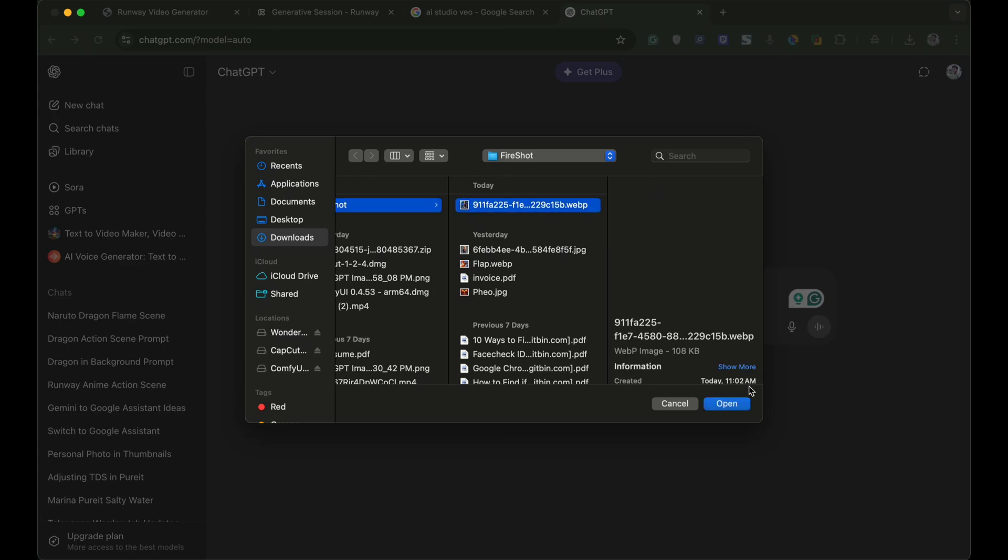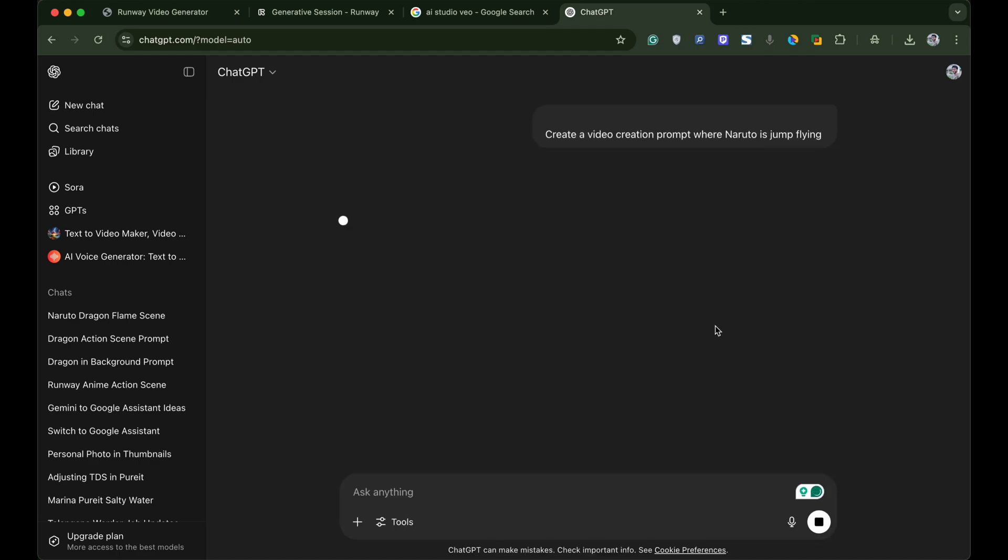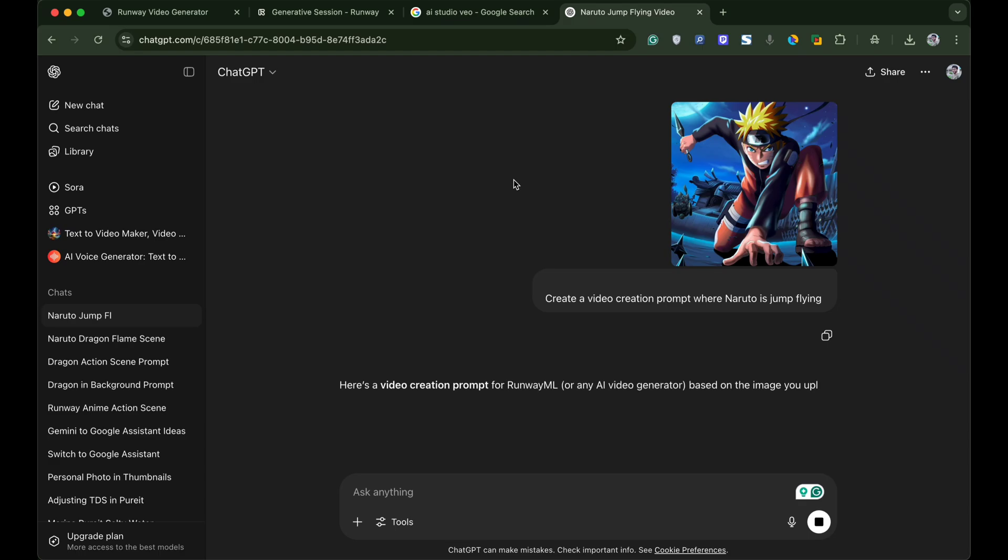I will upload this Naruto image. Now type a command in ChatGPT asking it to create a video creation prompt for your video. In my case, I have entered create a video creation prompt where Naruto is jump flying.